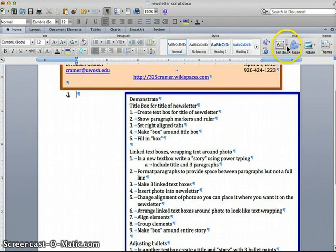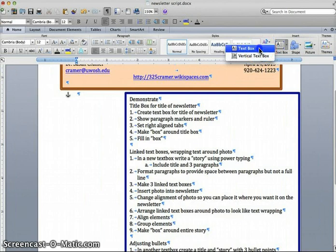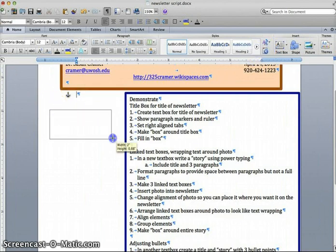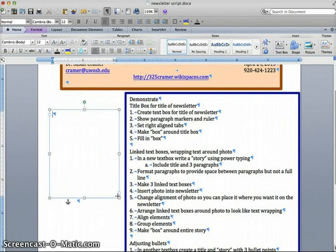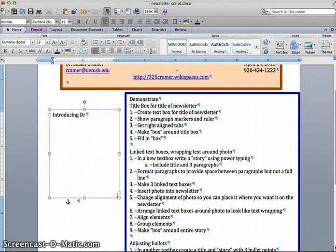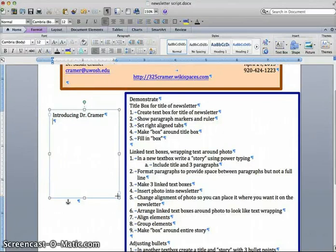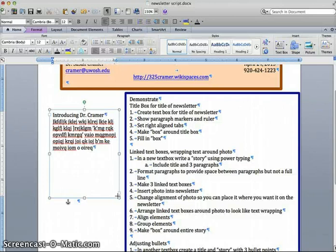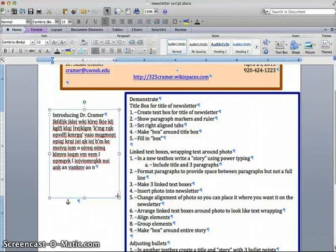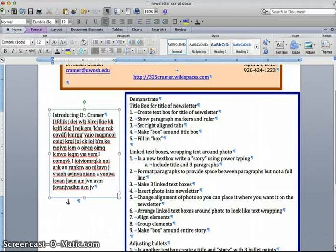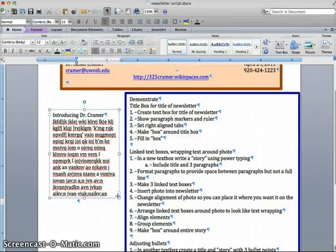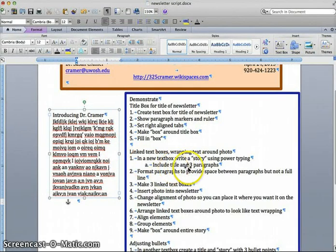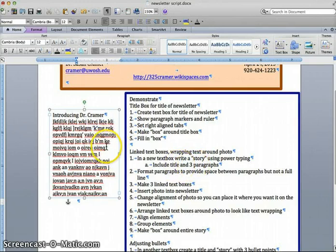I am going to start by making a new text box. I'll make just a little one over here. I am going to call the story Introducing Dr. Kramer. I'm going to hit the return key once, that was my title, and then I'm going to do what I call power typing, where I simply type anything whatsoever, not real words, making sure I hit the space bar, so that these show up like words and not just a mess, which is what they actually are. I'm going to do enough typing so that it fills up my text box, because I am going to be making a total of three text boxes eventually.